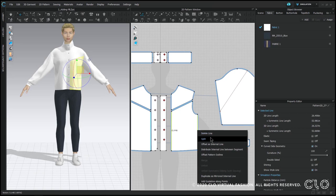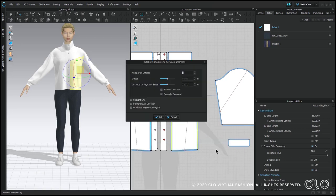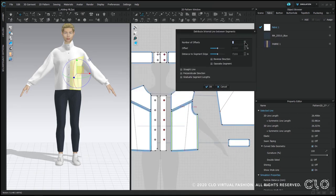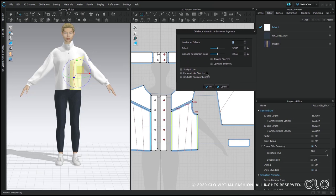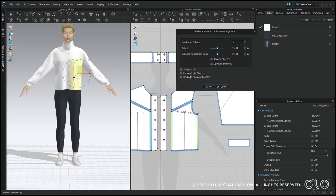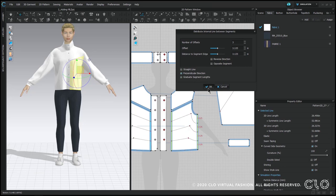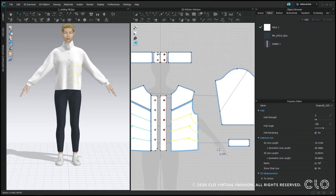But a neat trick is that if you select two edges of a pattern, right click and hit distribute internal line along segment, you'll be able to create these interesting design lines that follow the edges of your pattern. So play with that.